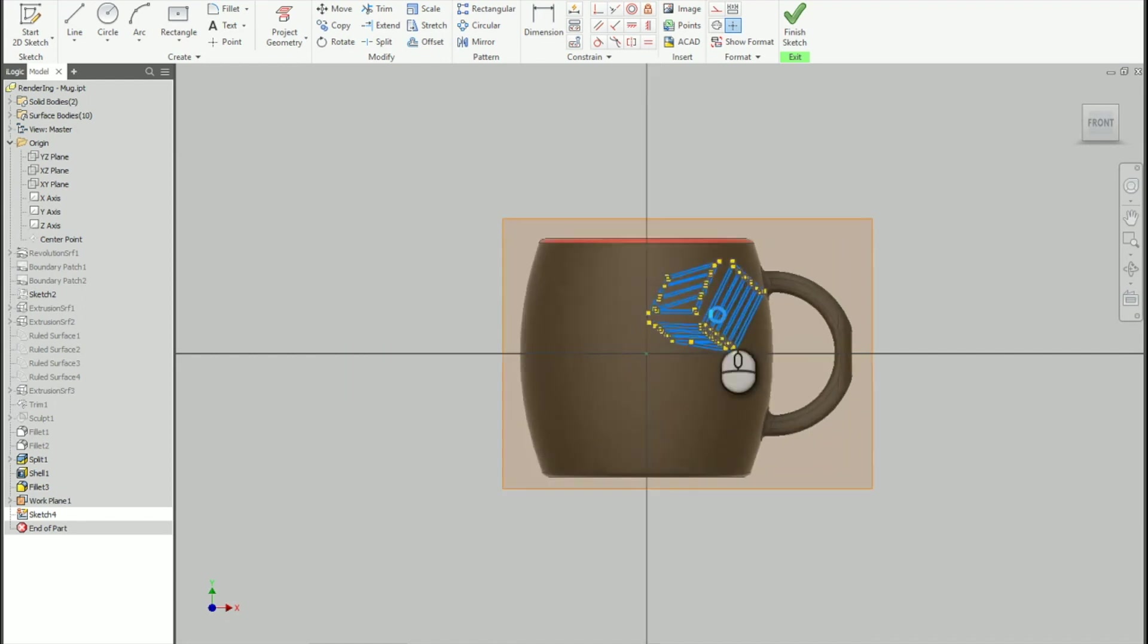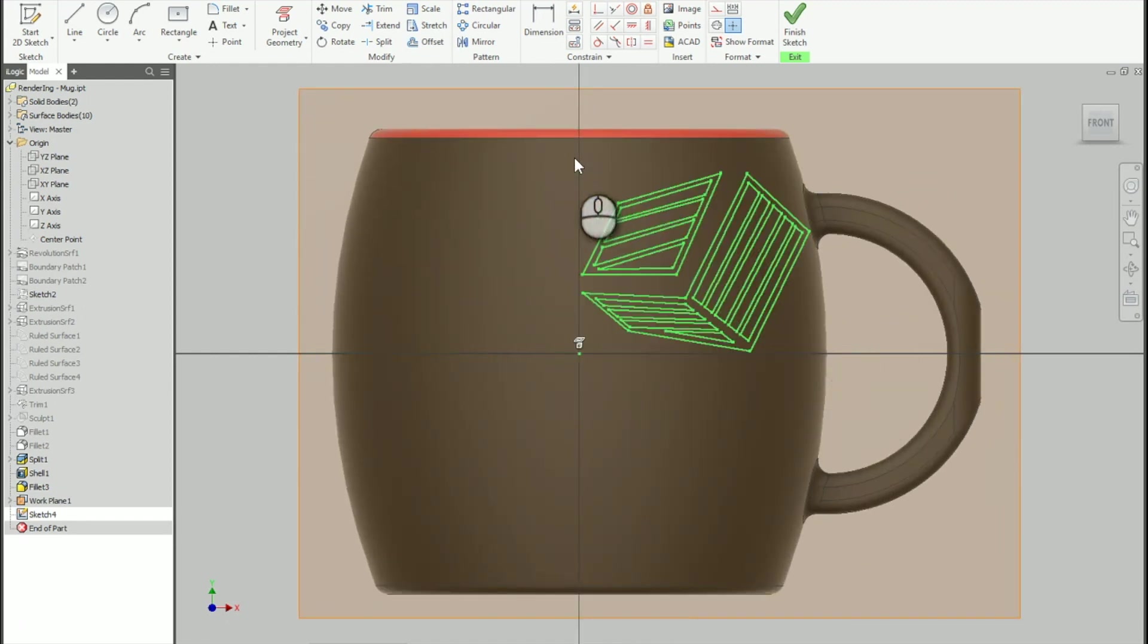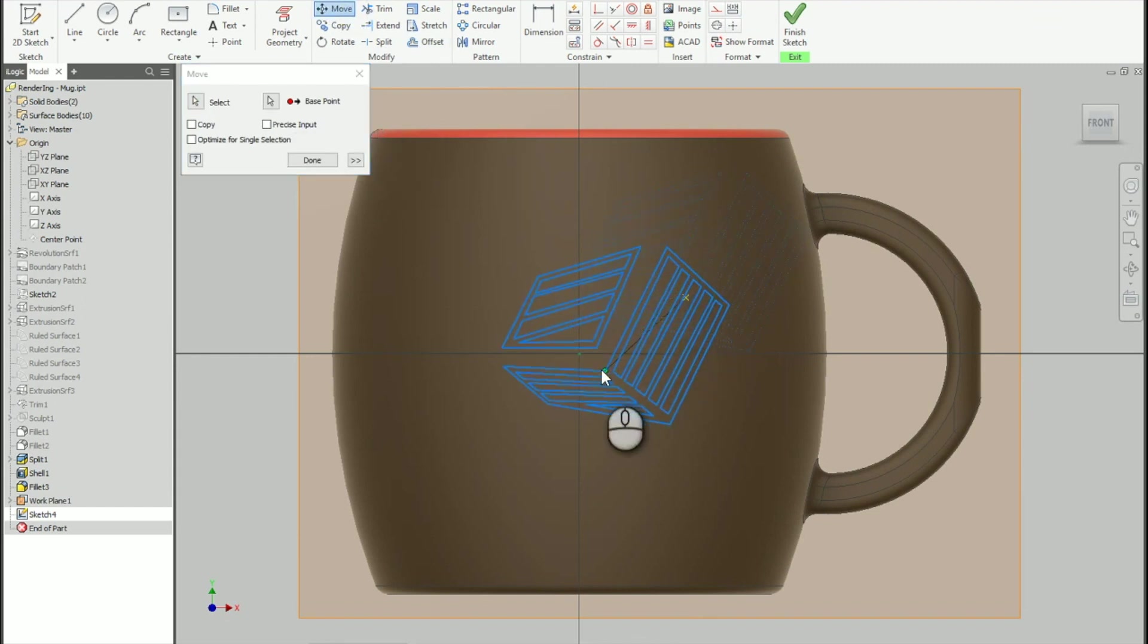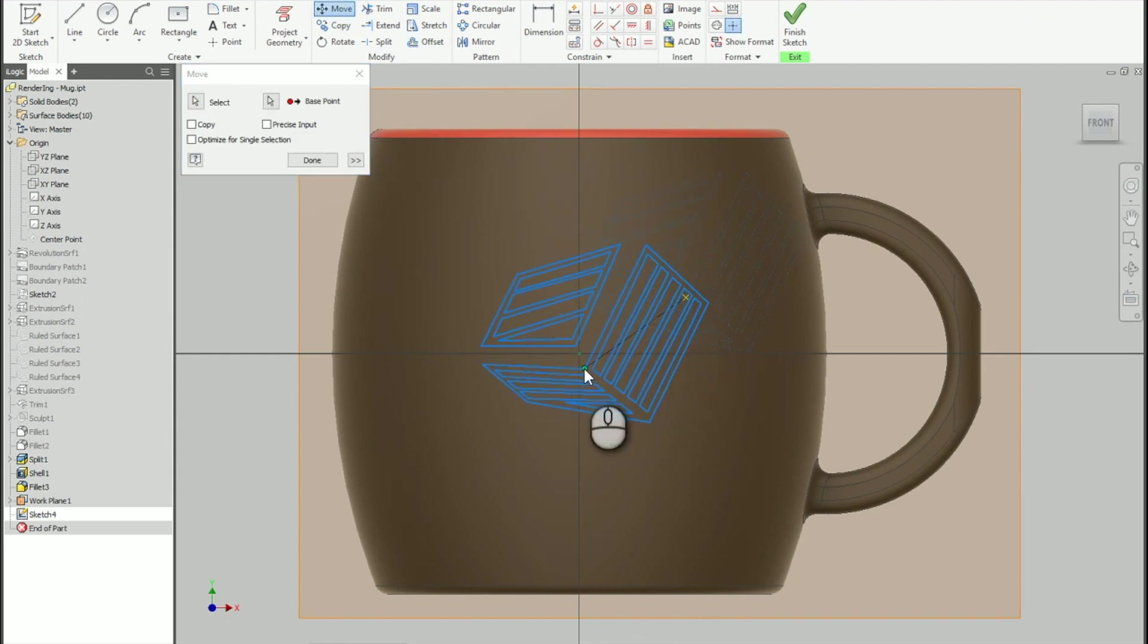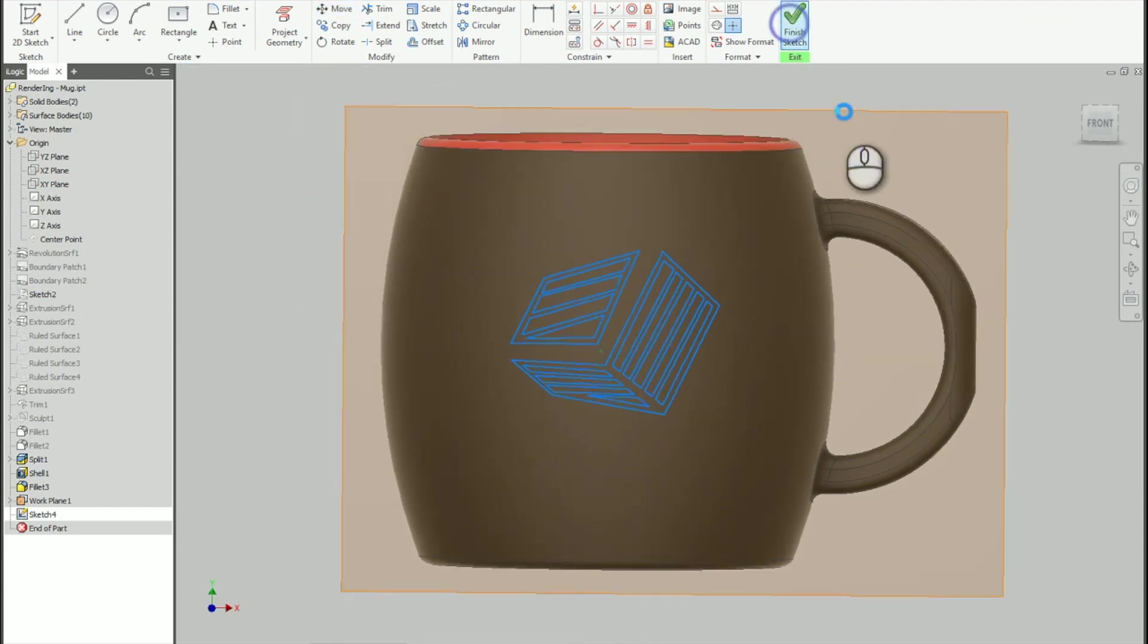I'm just going to drop it in here. There's my nice logo. I'm going to window select it to grab it. Then we're going to move it. I'm going to move it a little bit closer into the center here. Maybe something like this. So it's kind of a nice image here. We'll click on Done. Finish the sketch.